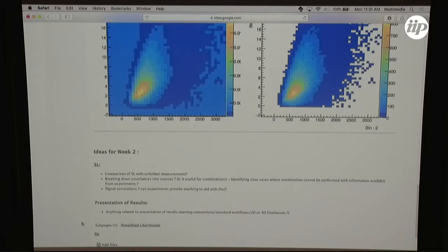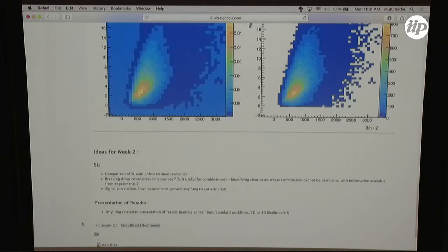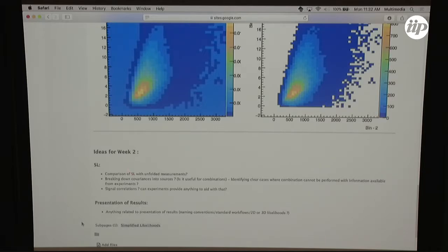The other side - presentation of results - we haven't touched on at all yet. This includes input on how experiments can better present their results: naming conventions for different objects, correlations between different searches, introducing standard workflows or tools useful for simplified likelihoods, and providing more in terms of multi-dimensional likelihoods instead of just parameter space scans. You can look at the discussions in more detail using the link, and at the end of this session we'll identify new ideas and interested people.